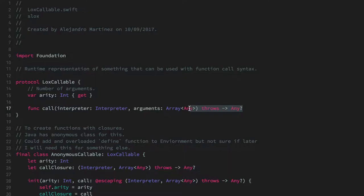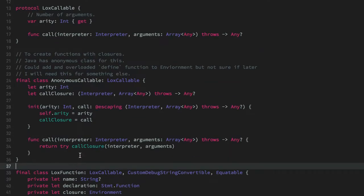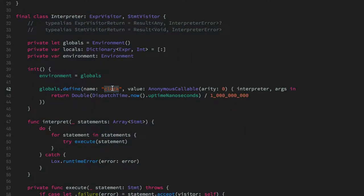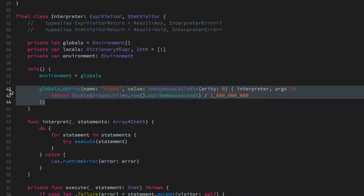The first class that implements the LoxCallable protocol is AnonymousCallable. It's basically used to have a nice way of creating a runtime function where you pass a call closure that you can execute from Swift. This is used on the interpreter to define a global clock function that executes native Swift code called from the Lox runtime. This is really nice because you can start adding more functions in this globals environment, basically allowing you to provide functionality to Lox programs written in native Swift code.